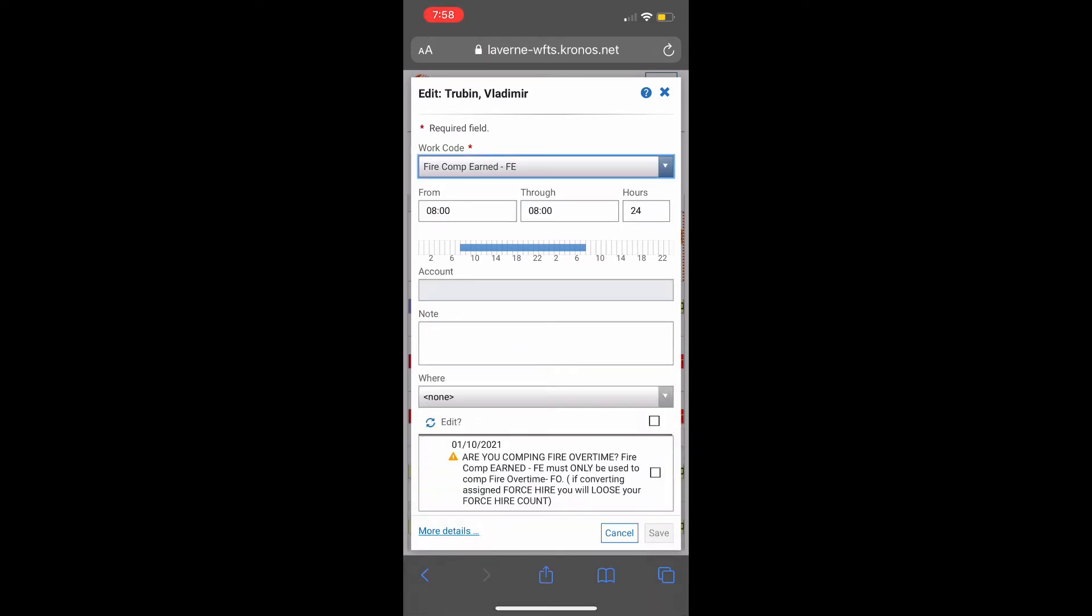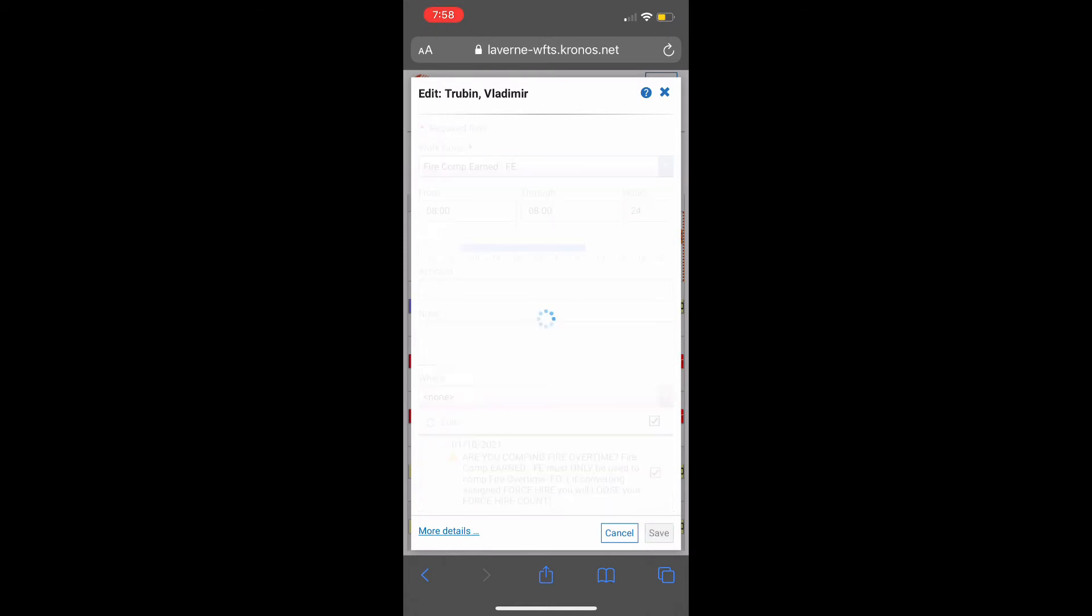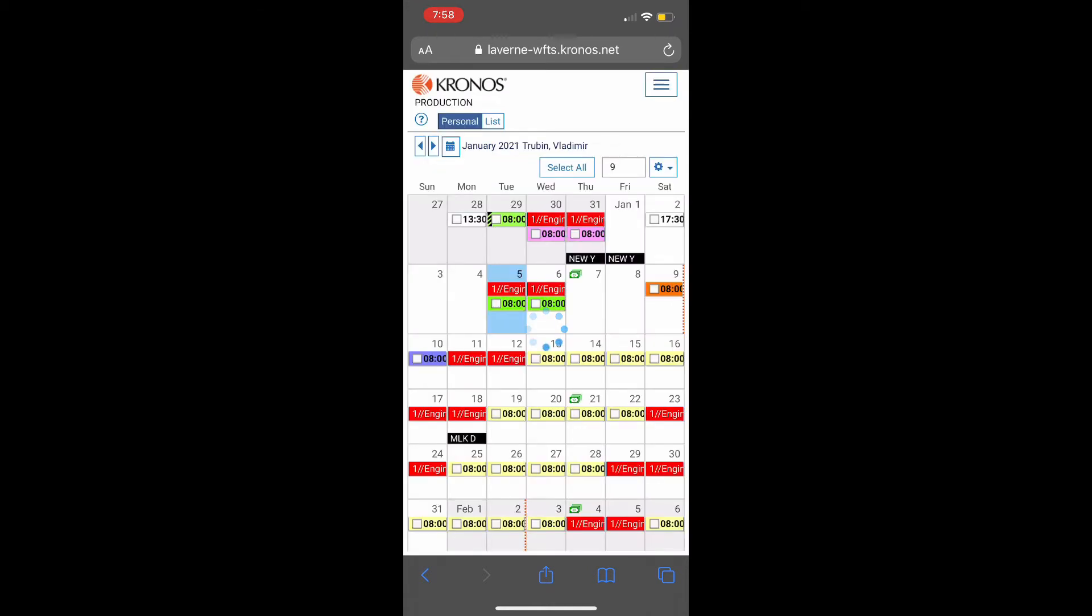Read the notes and make sure you've done it right and you're banking your hours correctly. Save. That's it.